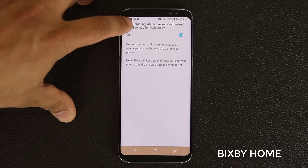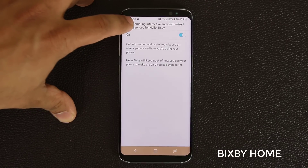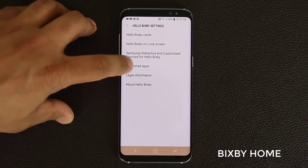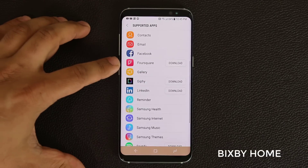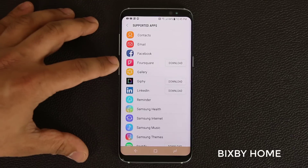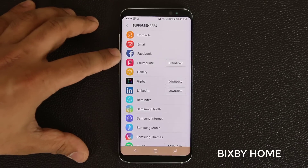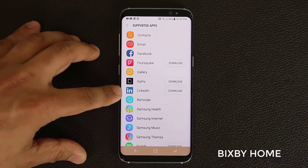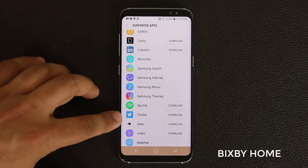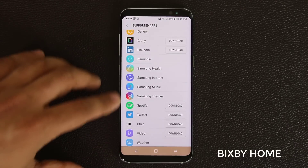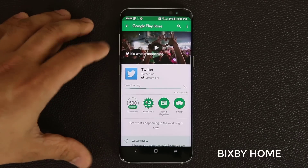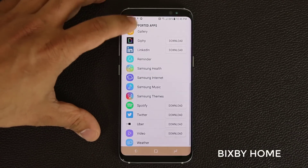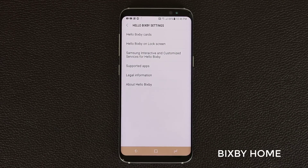You should agree to the terms to get the best of Bixby Home. At the bottom, you can tap to get a list of all supported apps for Bixby, and if there's something you haven't downloaded yet, you can download it. Supported apps include Facebook, Foursquare, Giphy, LinkedIn, Twitter, Spotify, Uber, and more. If you tap on one, it takes you to the Play Store where you can download the full application and start using it on the Bixby Home screen.